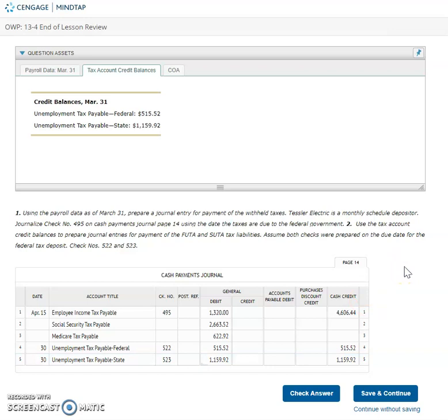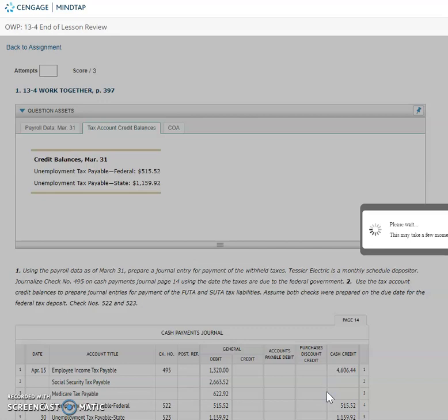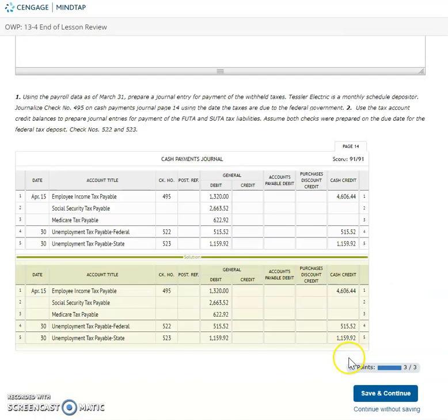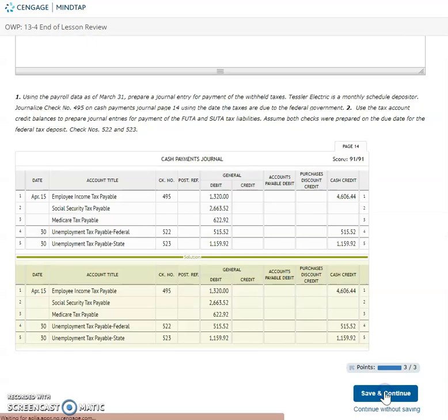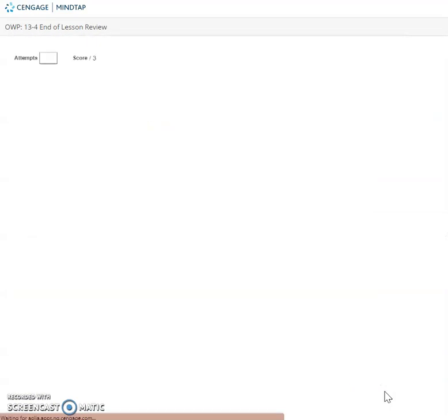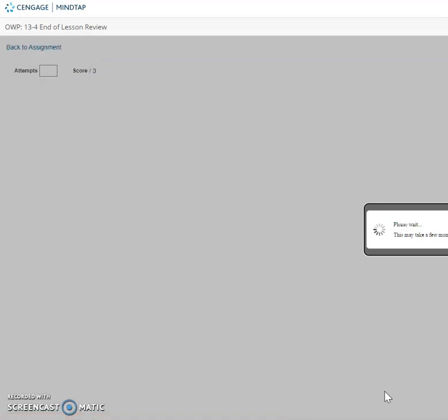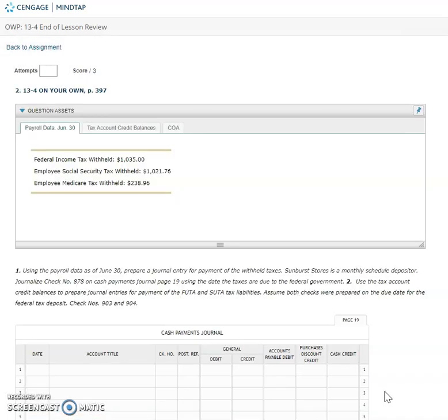Okay so now I have paid my taxes. I'm going to check answer, save and continue. Okay you can now go on to that 13-4 on your own.